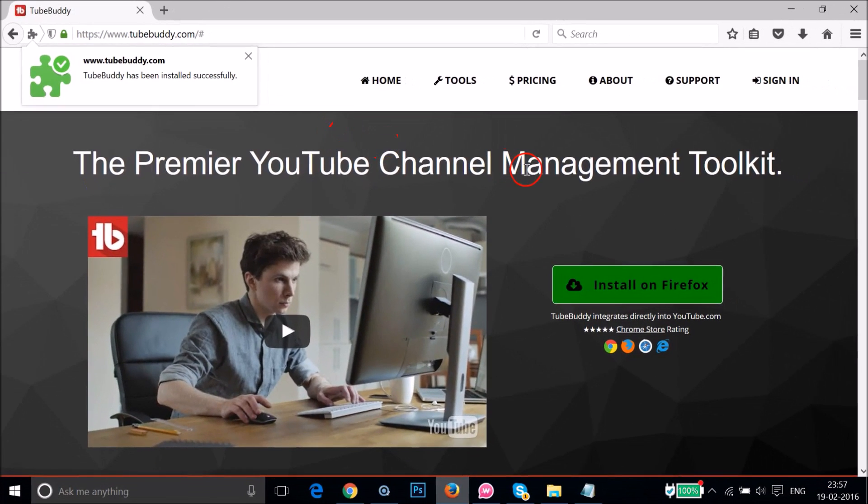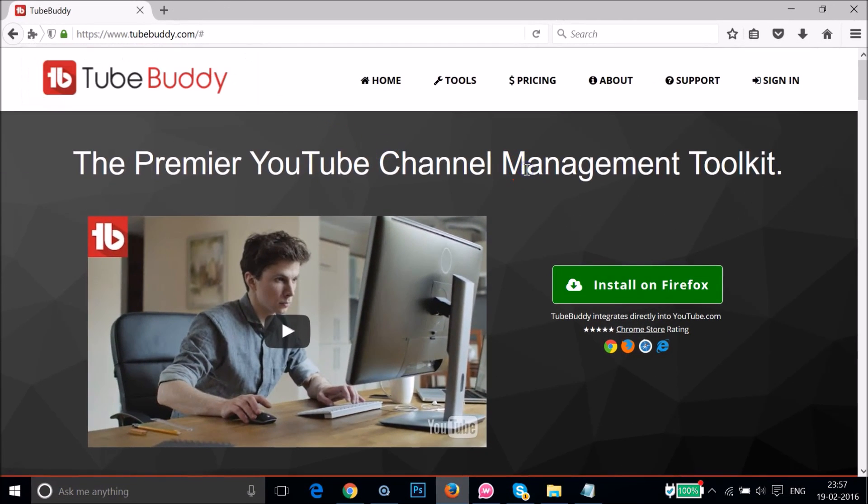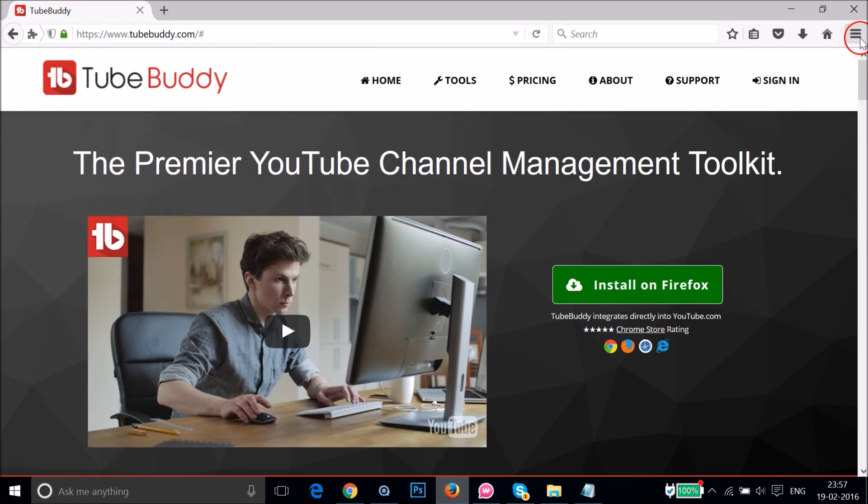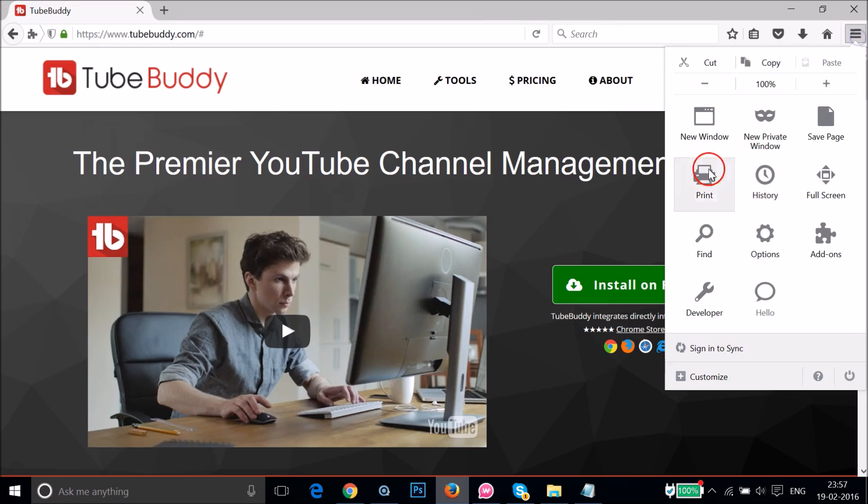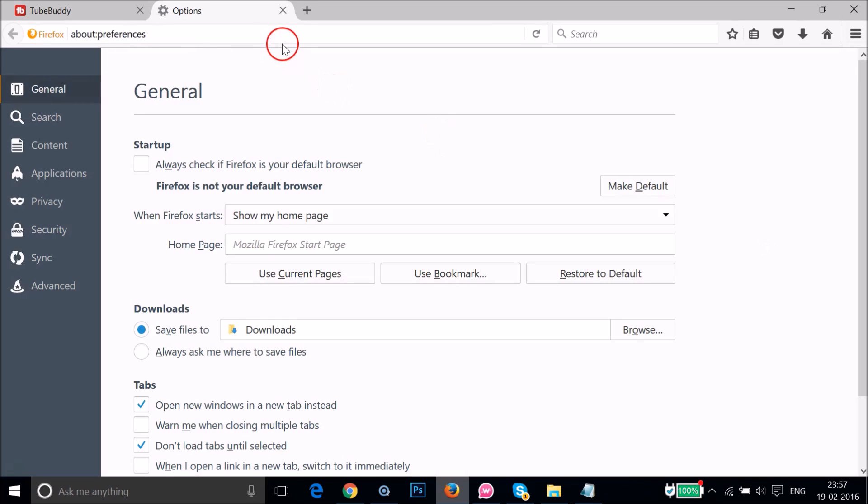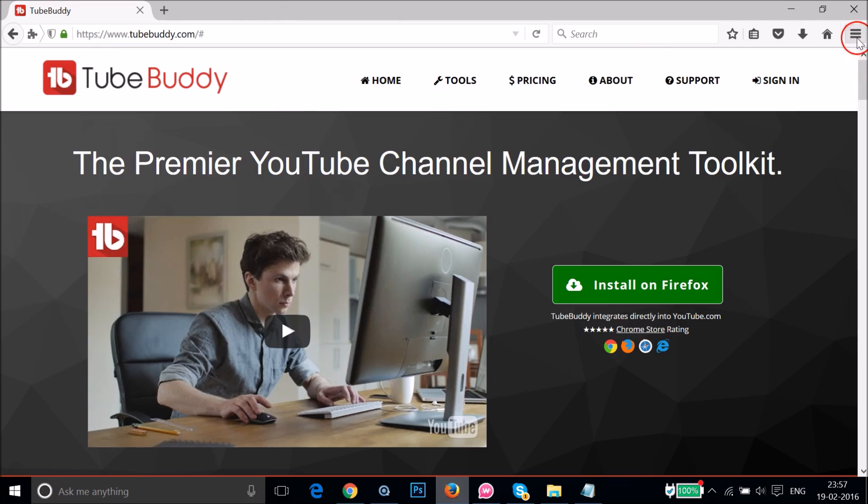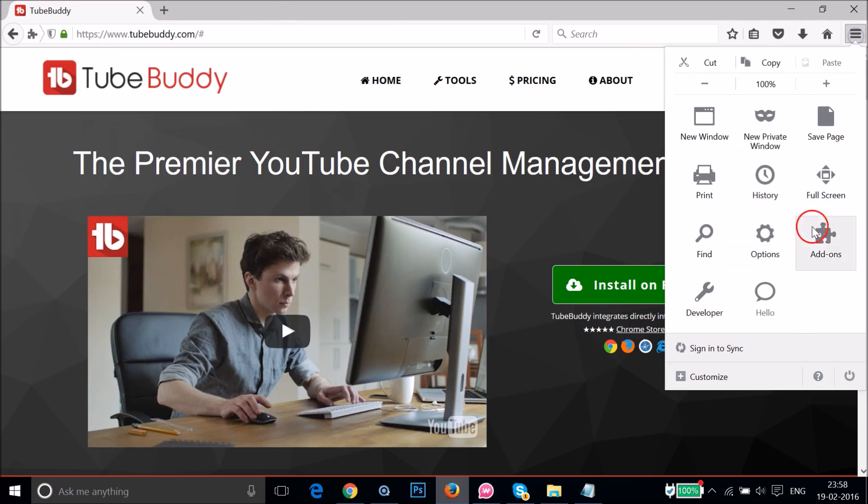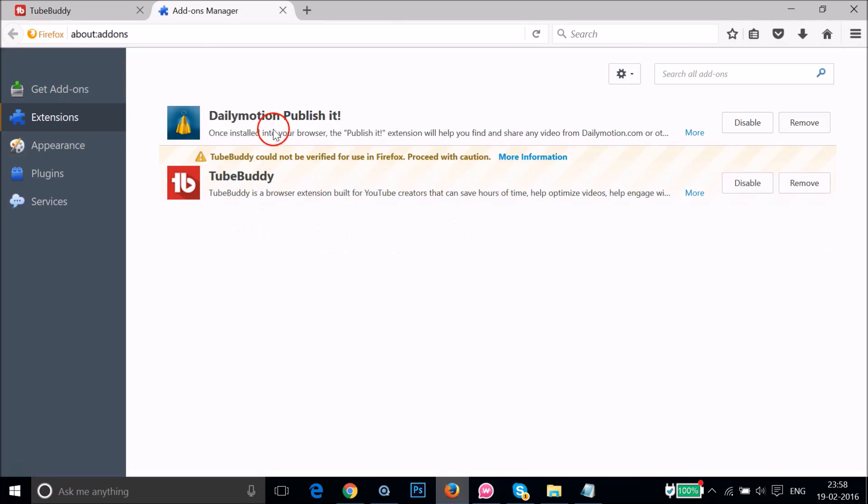In this way you can easily install unverified add-ons. And if suppose if you want to remove that, then you just need to click on this tag icon at the top right hand corner of your Firefox browser and click on add-ons over here. As you can see, we have this TubeBuddy over here and you can easily disable it and also remove it.